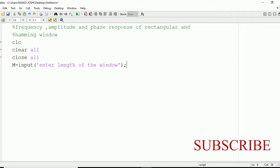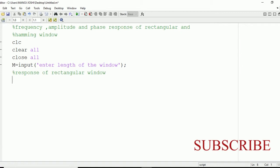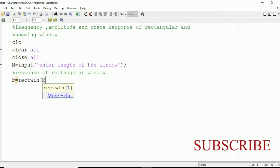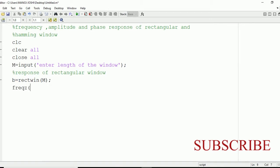After this, we're going to plot the amplitude and phase response of the rectangular window first. Write a comment: response of rectangular window. We have the rectwin command present in MATLAB for rectangular window, so write rectwin(M), where M is the length of the window, and store this value in variable B.